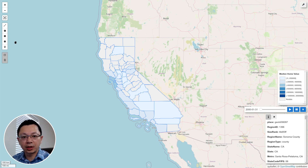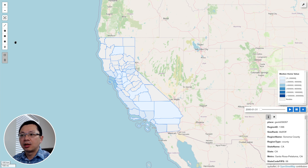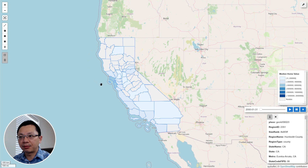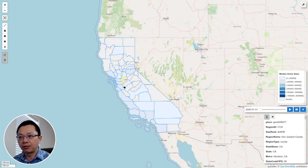Hello, welcome to my YouTube channel. In this video I'm going to show you how to visualize vector data with time attributes using just a couple lines of code using leafmap. Before we get into details, I would like to show you the demo — this is a map showing you the median home values in California.